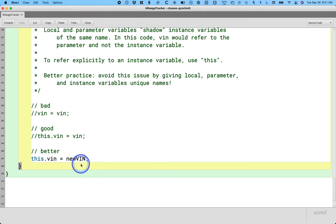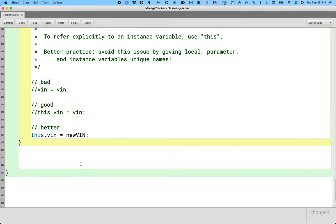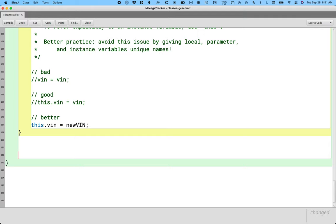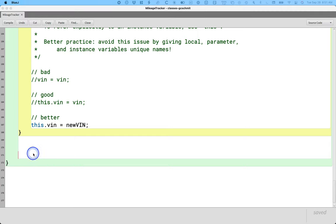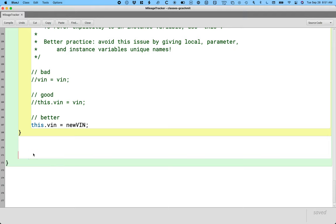Add a main method at the very bottom of this class, just before the closing bracket. The purpose of this is just so that we can run a little bit of code on our own to create a new MileageTracker object and just print it to the terminal.